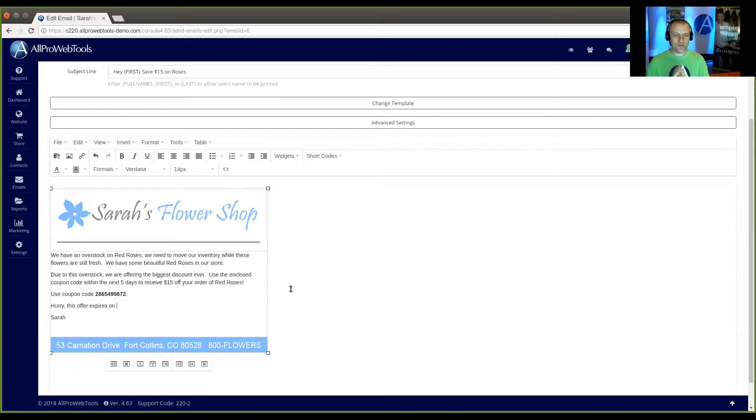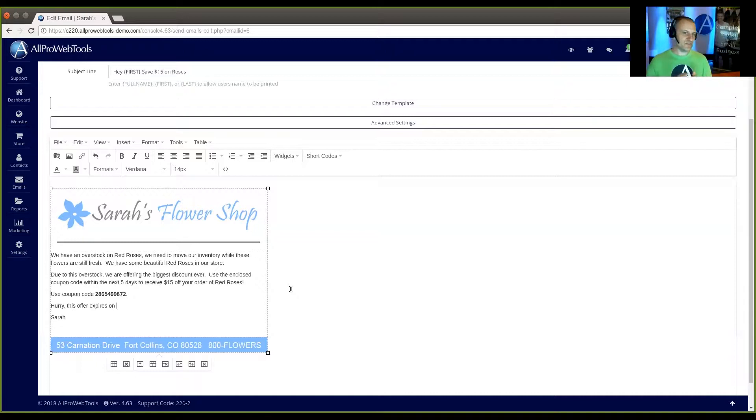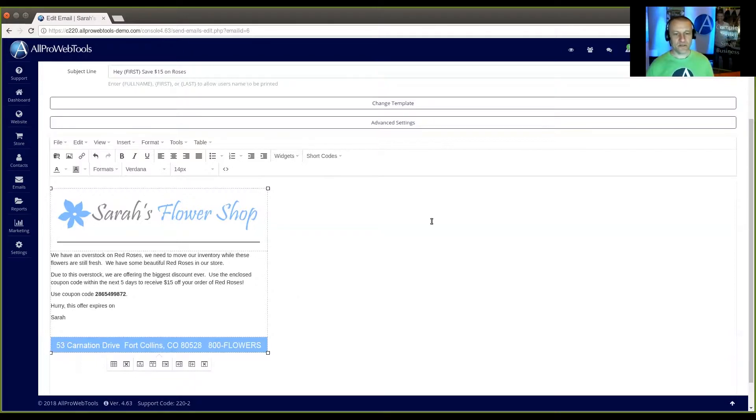So maybe they'll look at this email on a Monday and I can't just set it for a Friday because if they view it on Friday, then the coupon will have already expired.